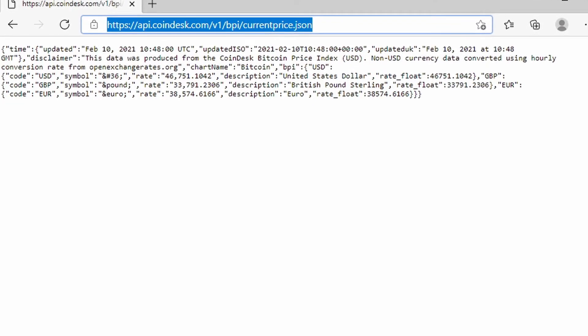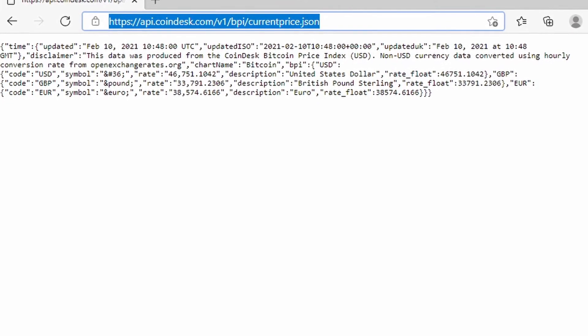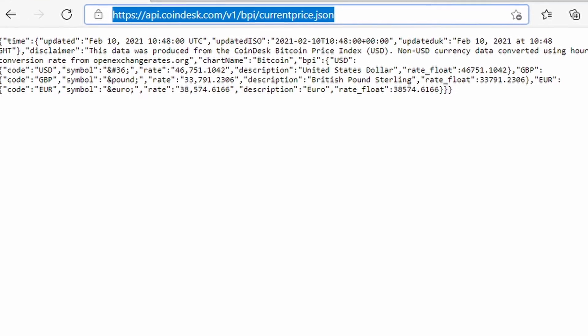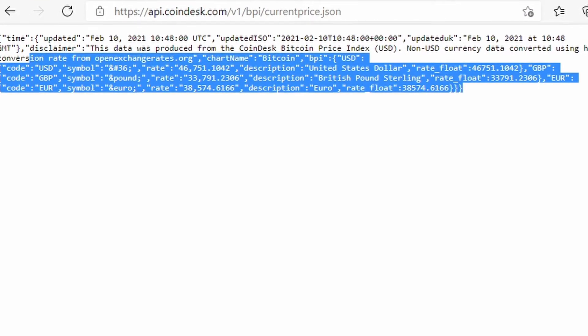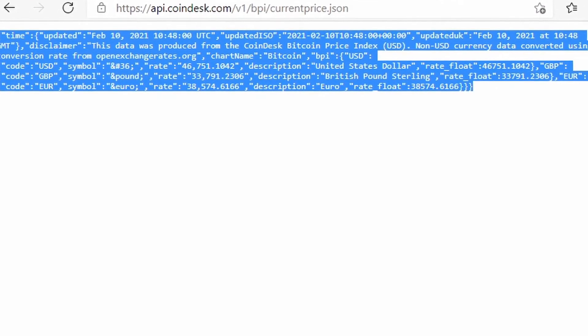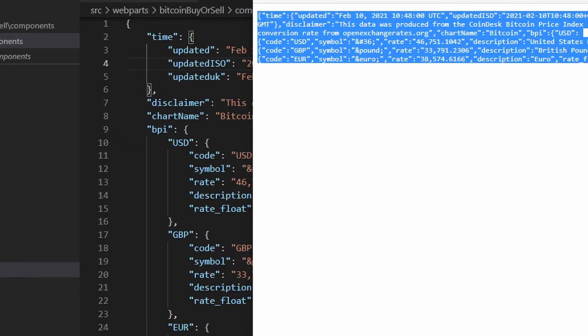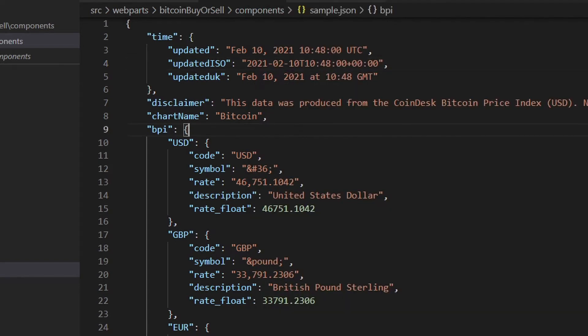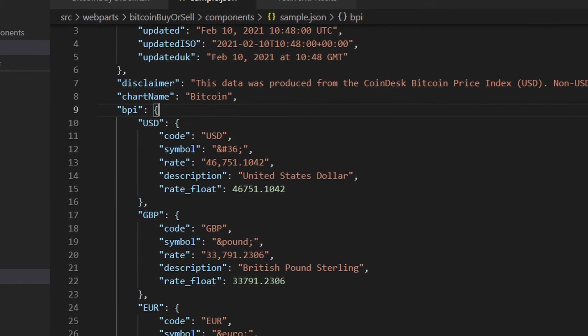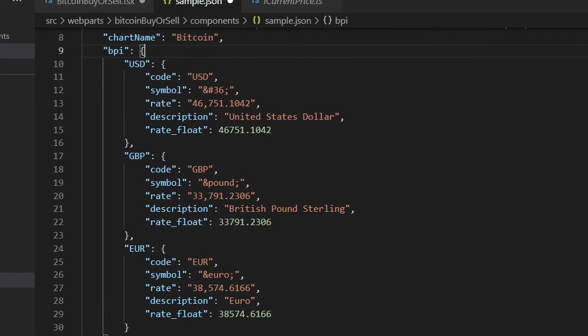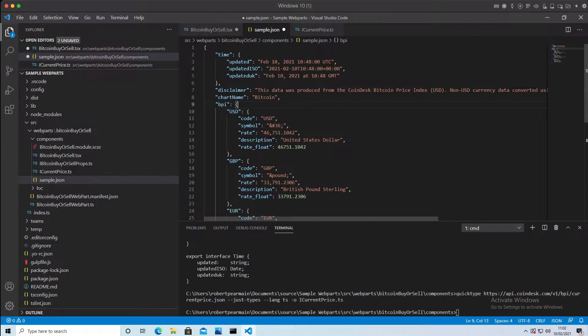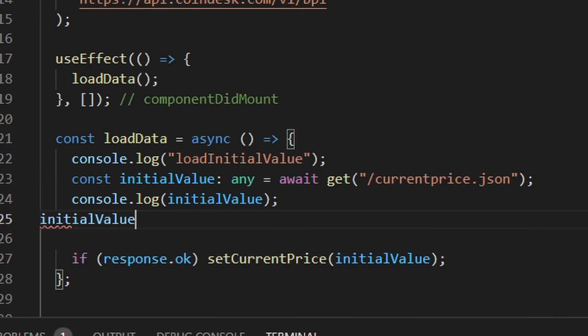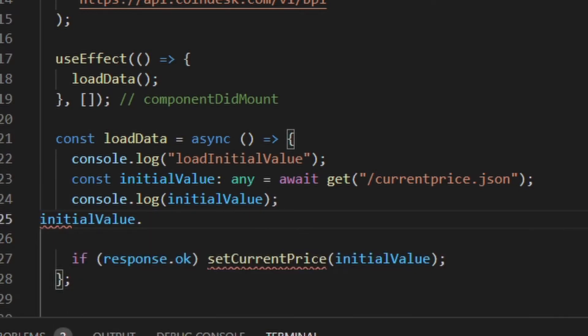Here is a public API from Coindesk that returns some JSON data with the latest Bitcoin pricing. If I take that JSON data and I format it, you can see that it's well structured. But of course, it's not strongly typed. So as I look at it, I don't know from the IntelliSense what to do with that. So I need to scaffold an interface for it.